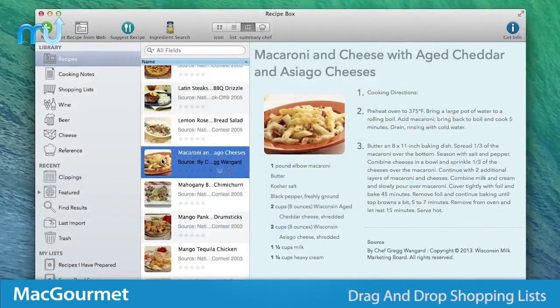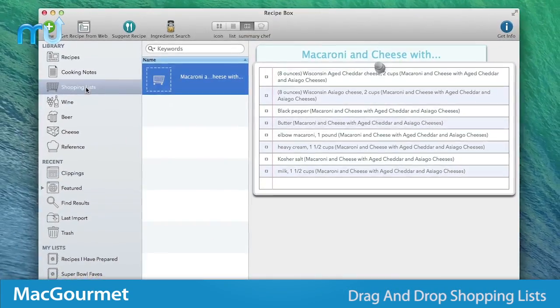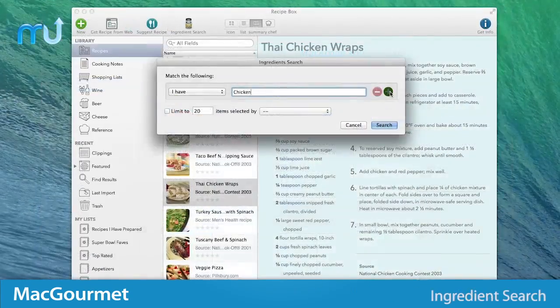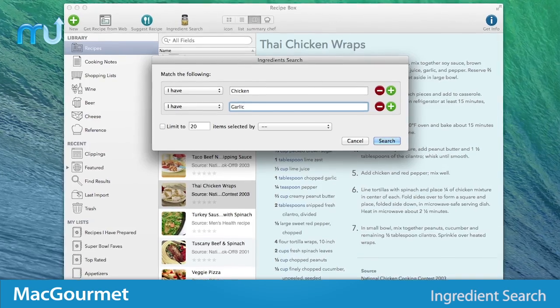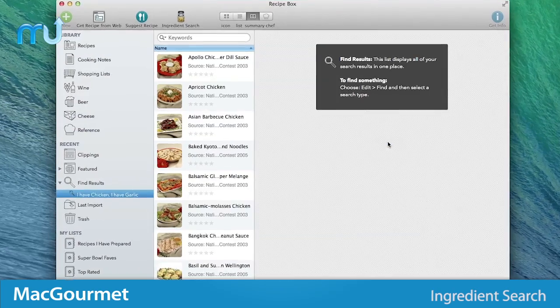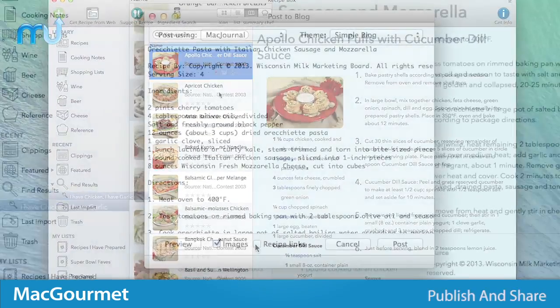Drag and drop recipes to create shopping lists and edit them easily, or if you're pressed for time, Mac Gourmet lets you know what you can cook with the ingredients you have on hand.